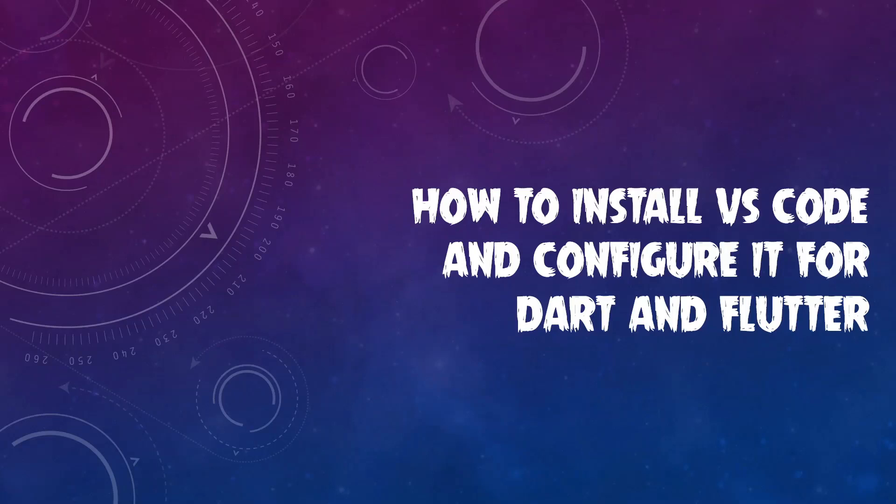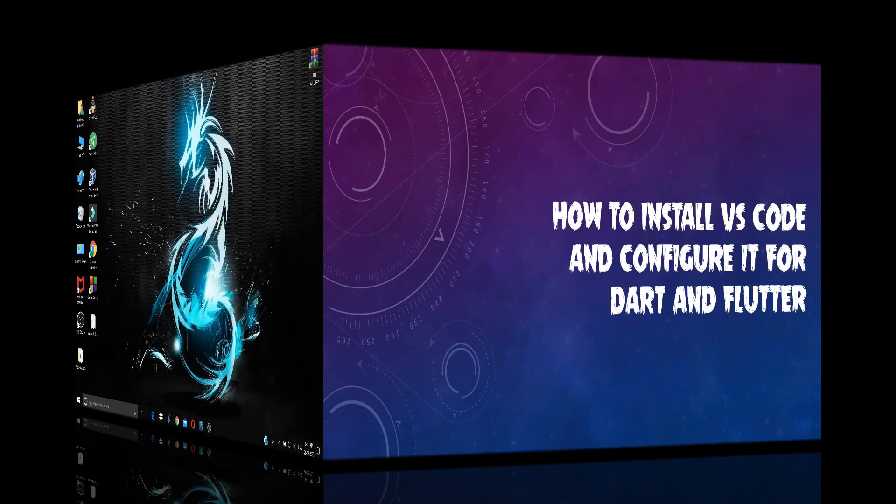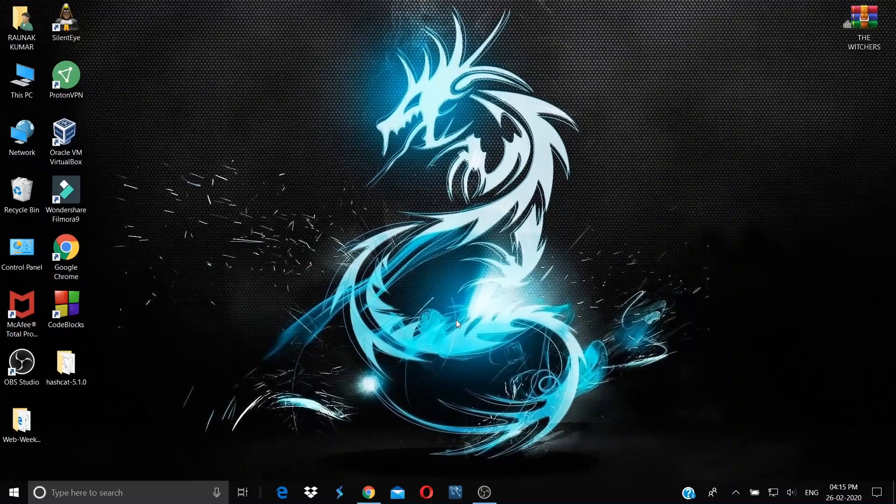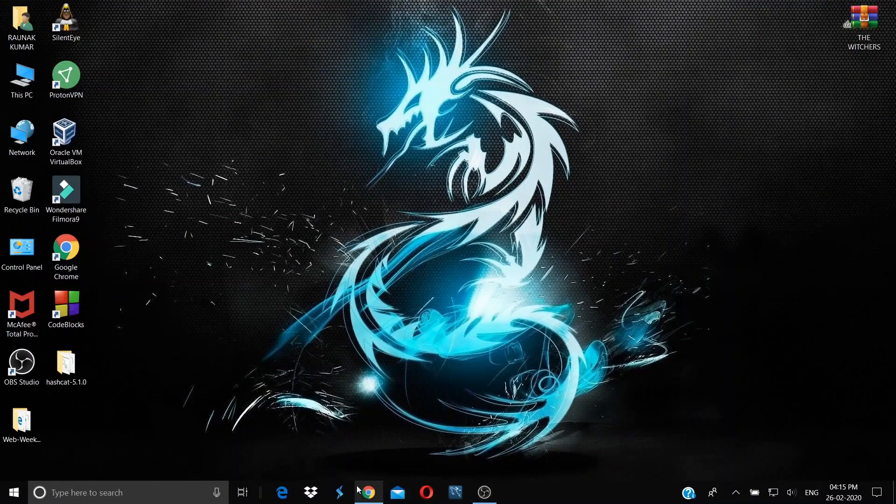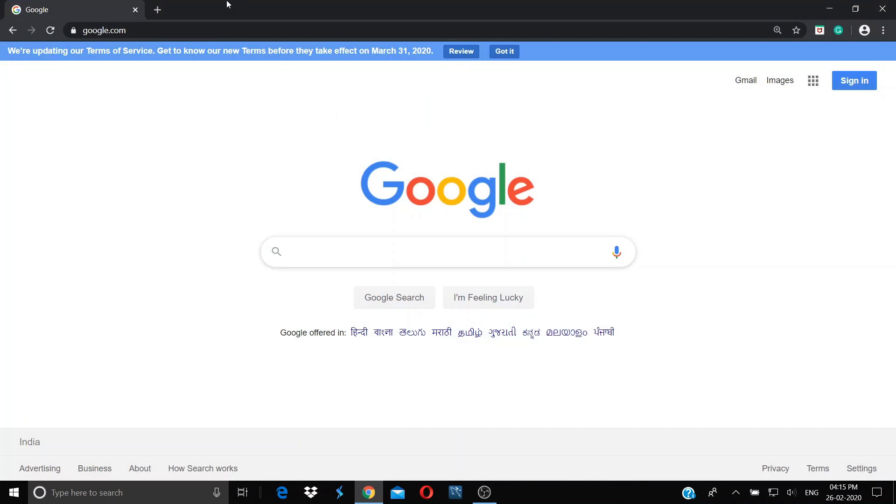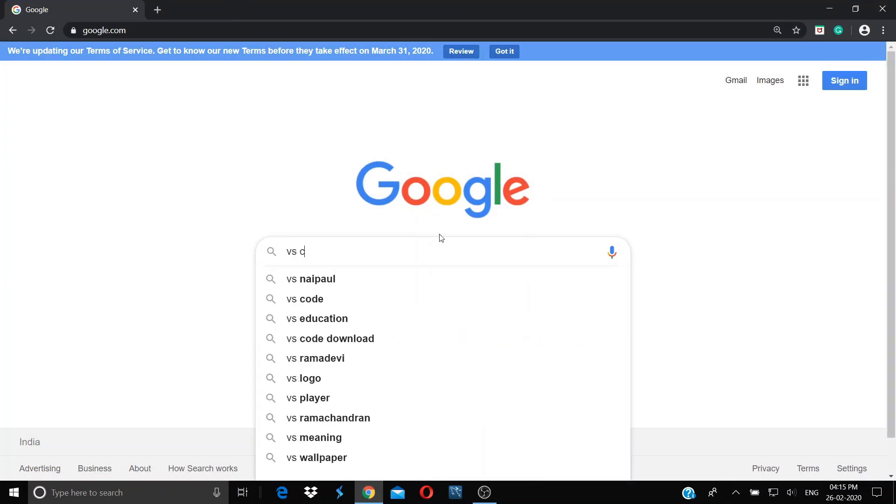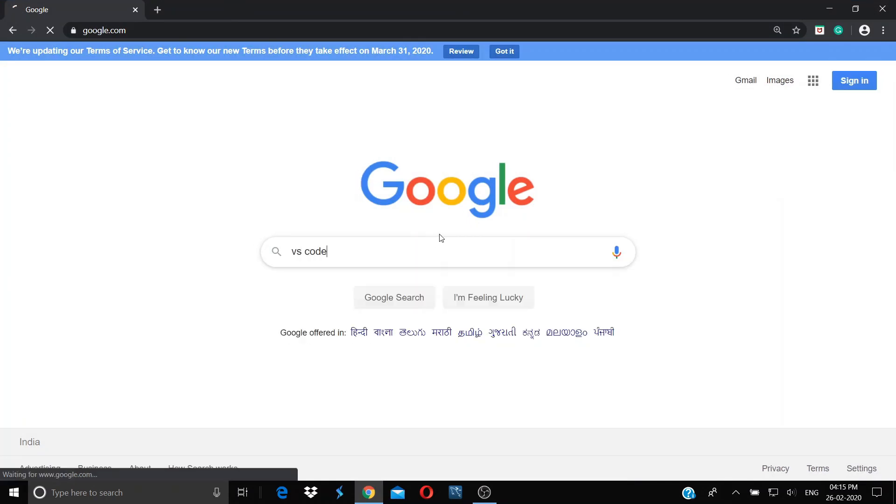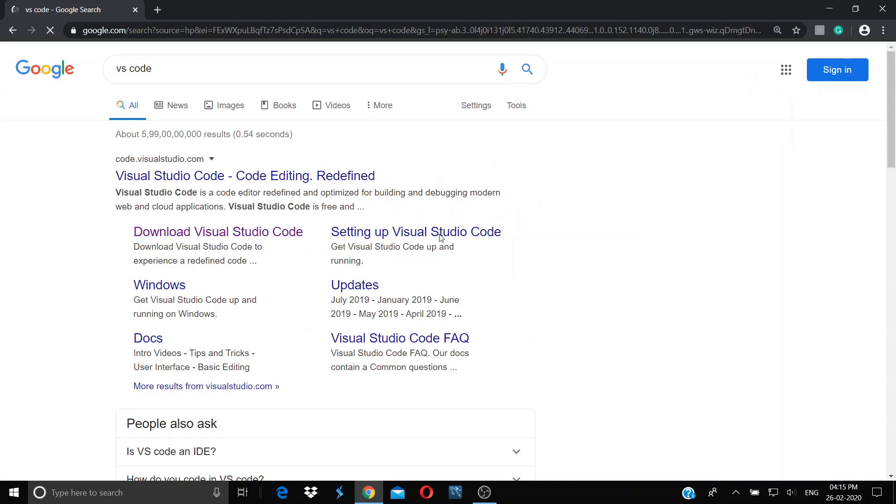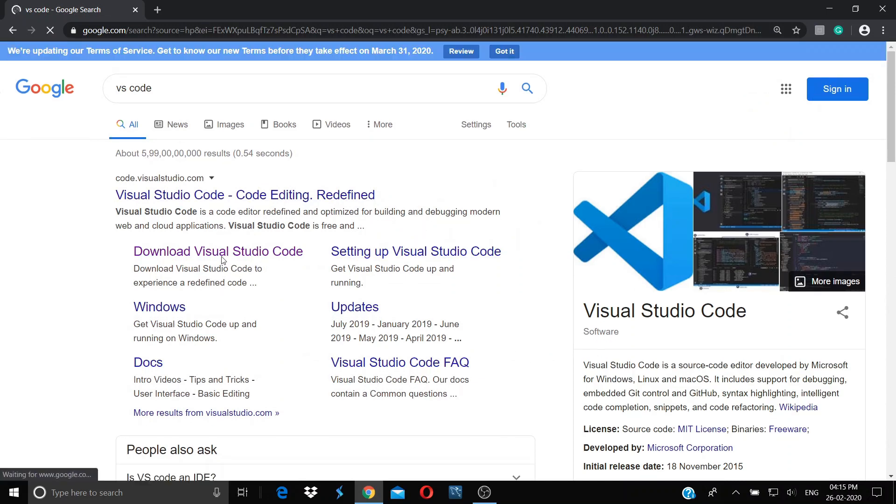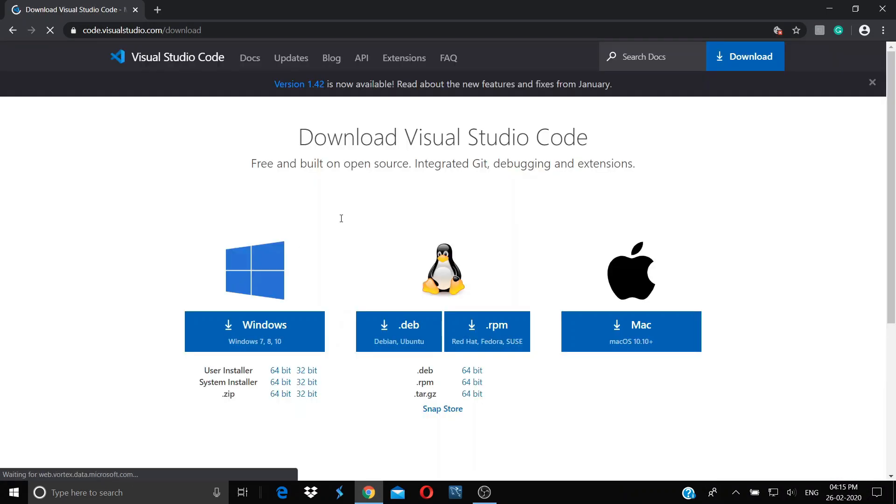In today's video, we are going to learn how to install Visual Studio Code and configure it for Dart and Flutter. Open your browser, type in VS Code, go to download Visual Studio Code, select your operating system, and start downloading the file.